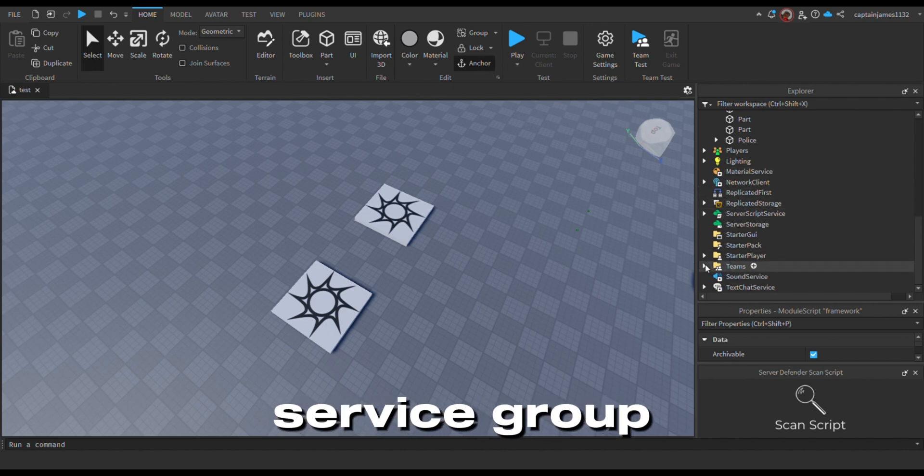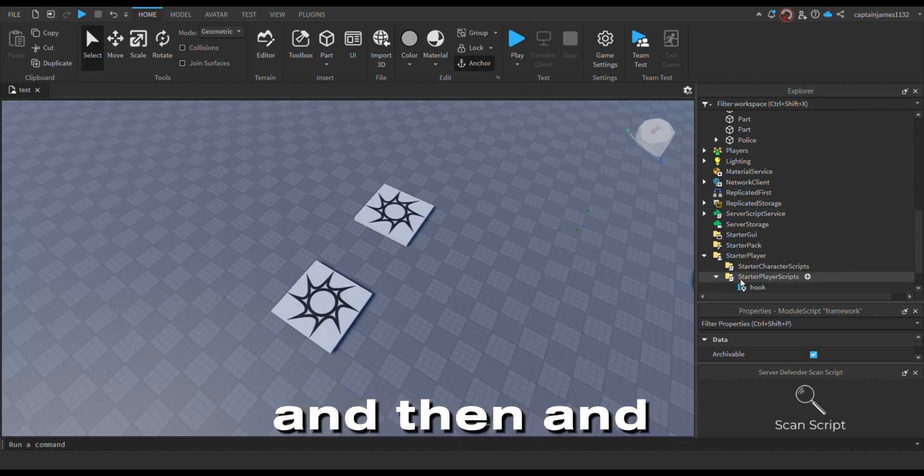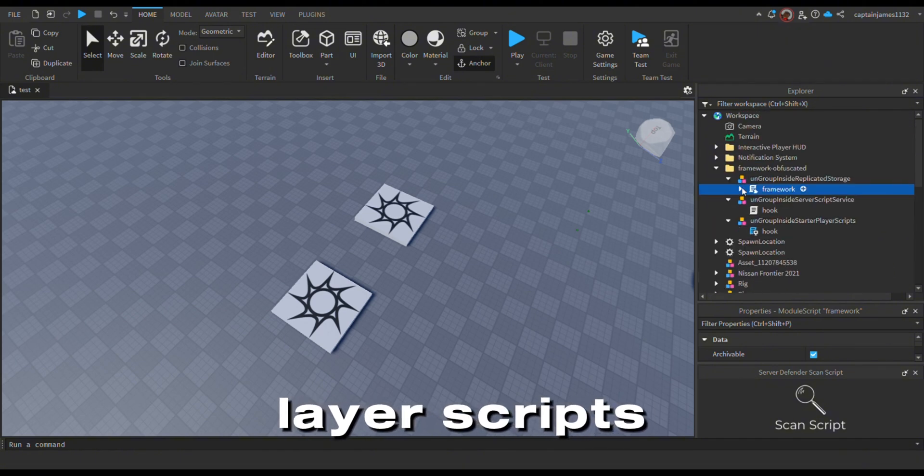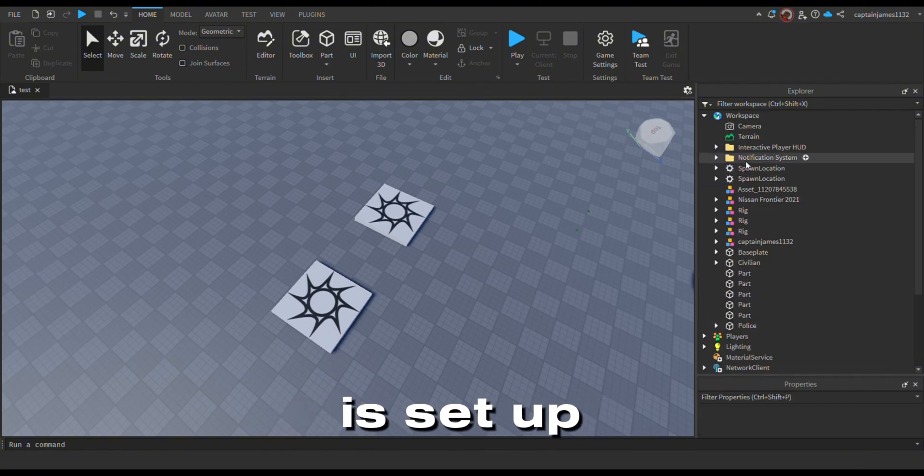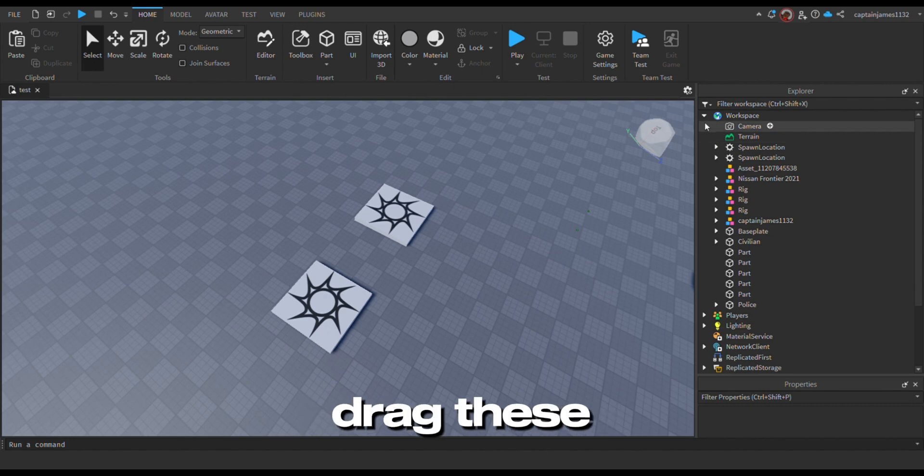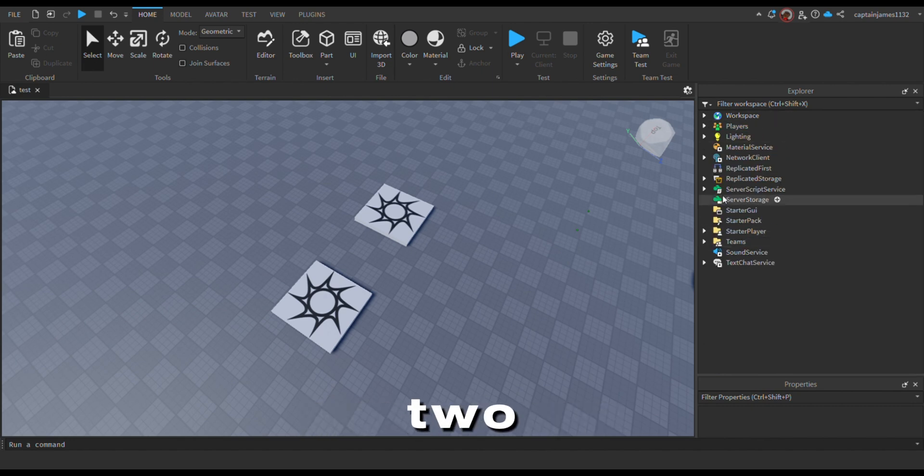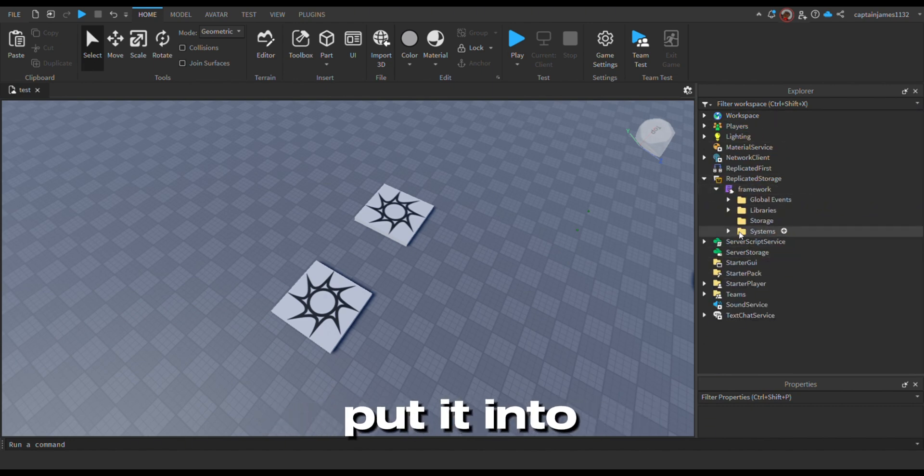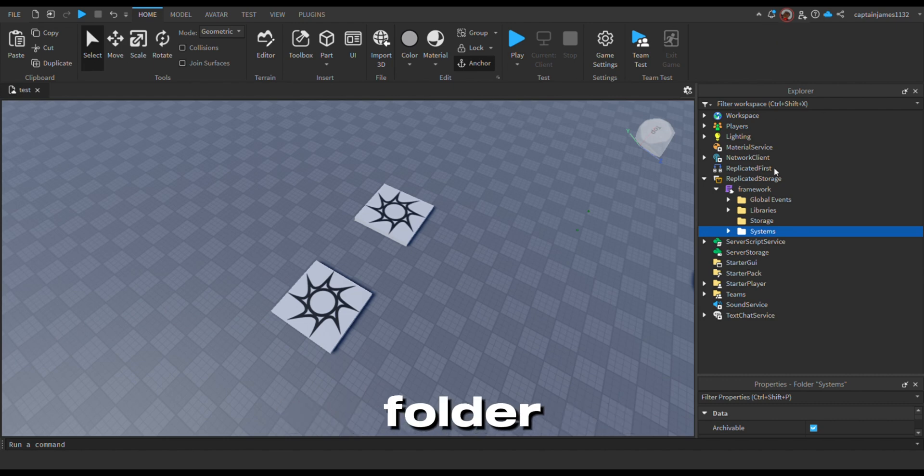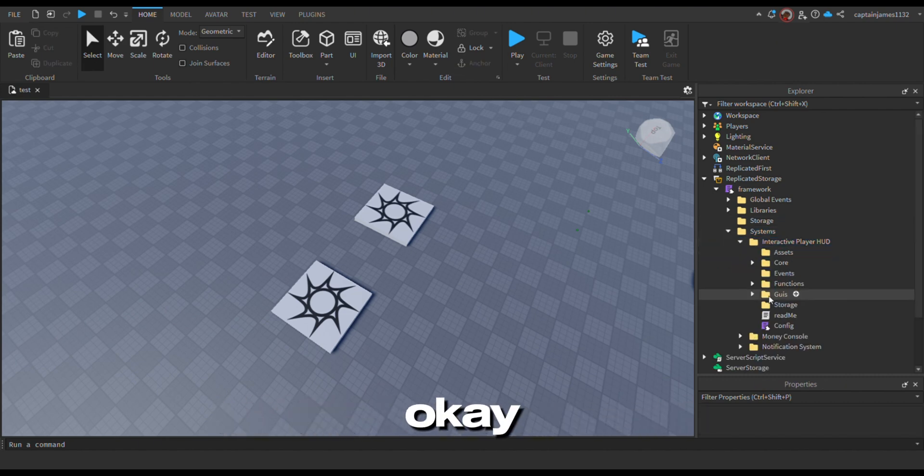This has to go into server script and then into the starter player scripts. There you go. Once that is set up, you just want to drag these two, or you can cut it and put it into the systems folder in the framework.